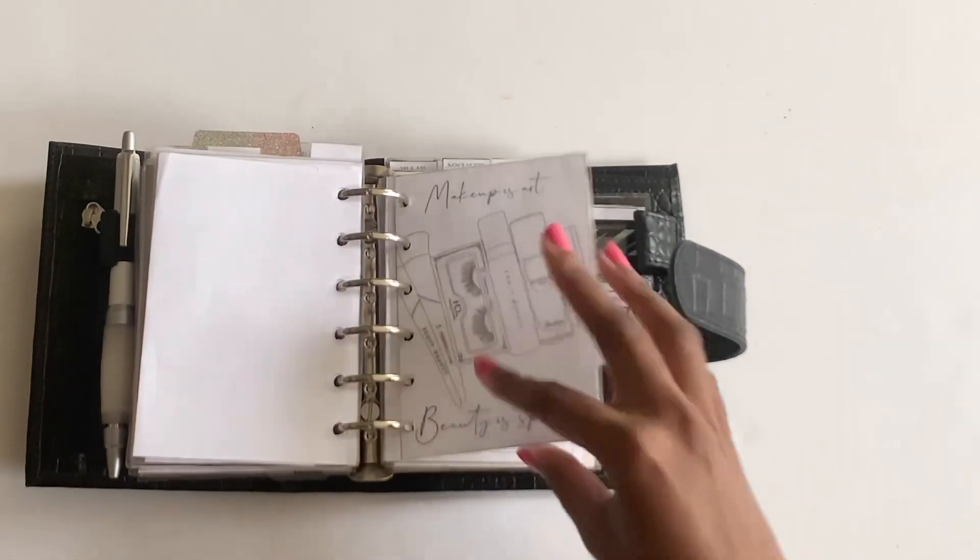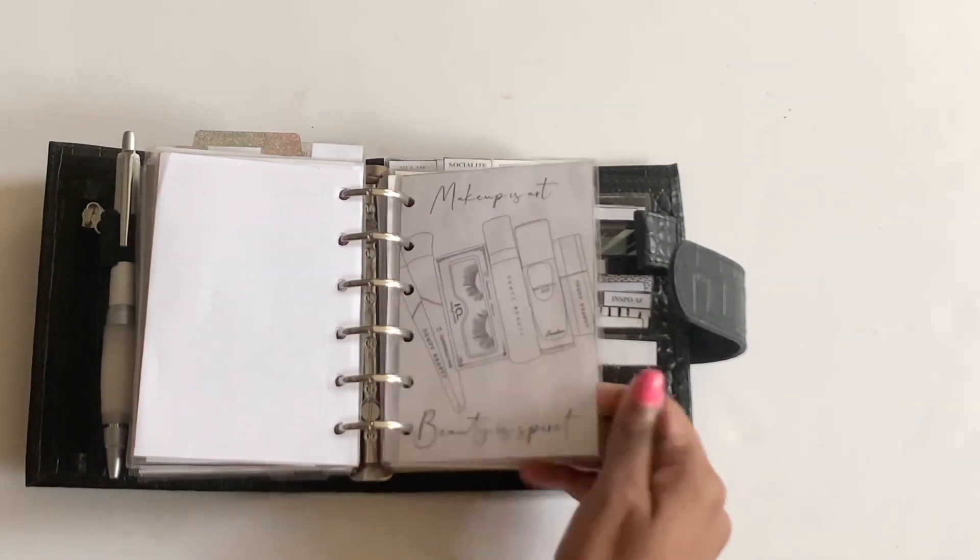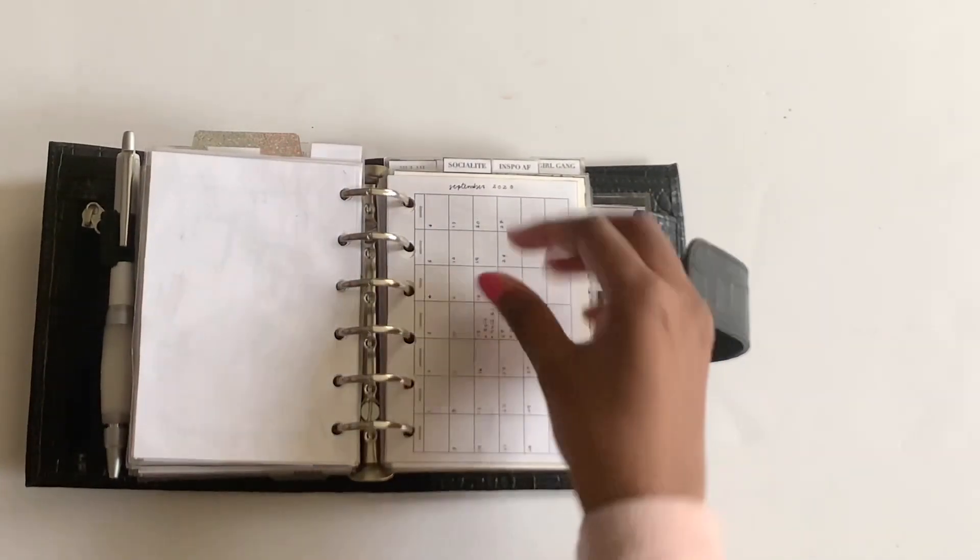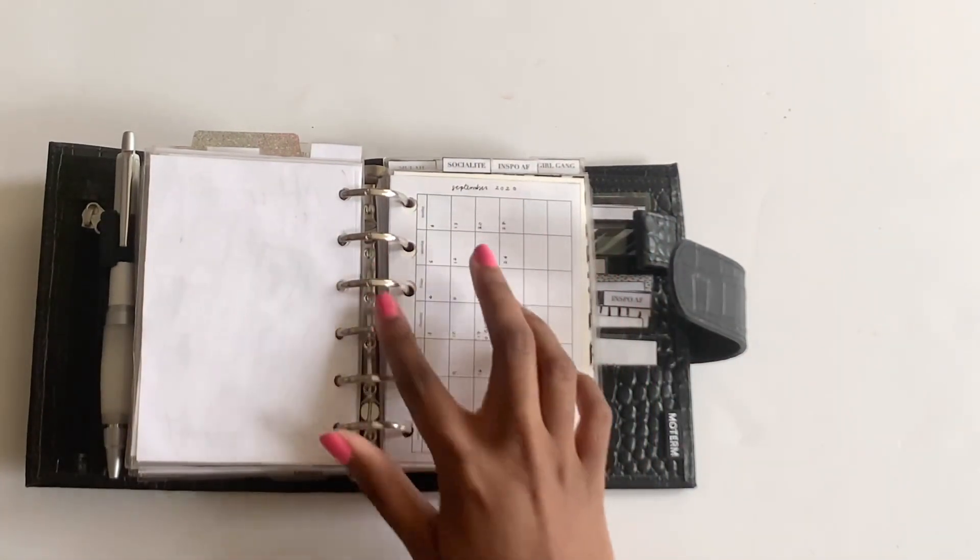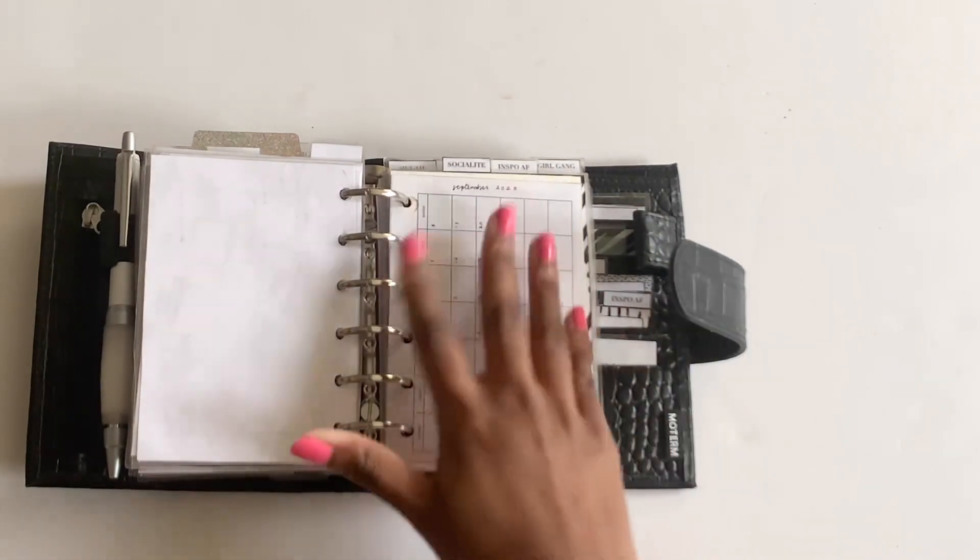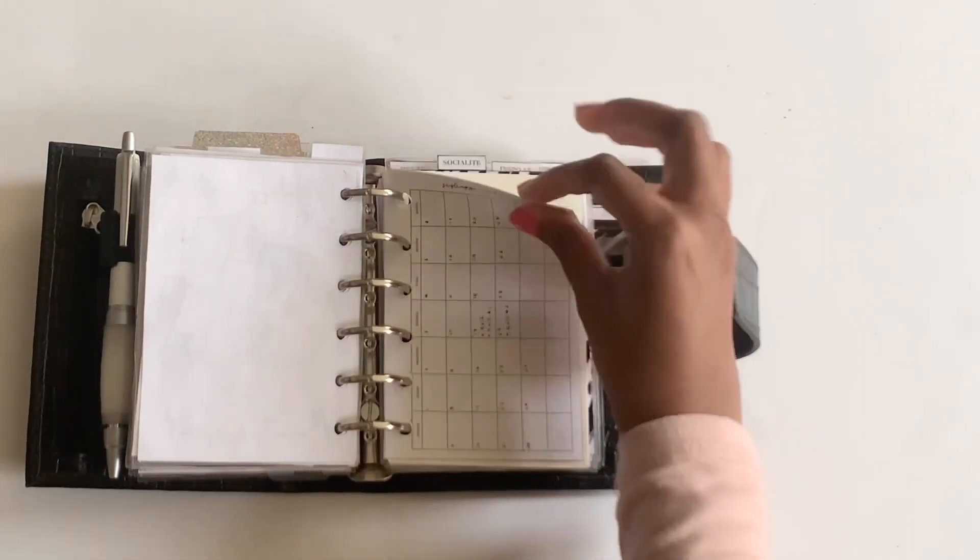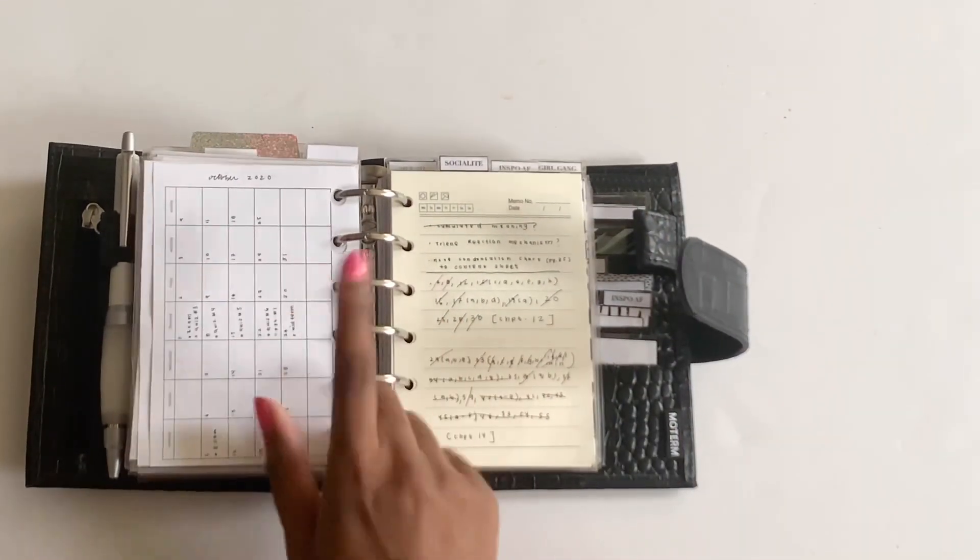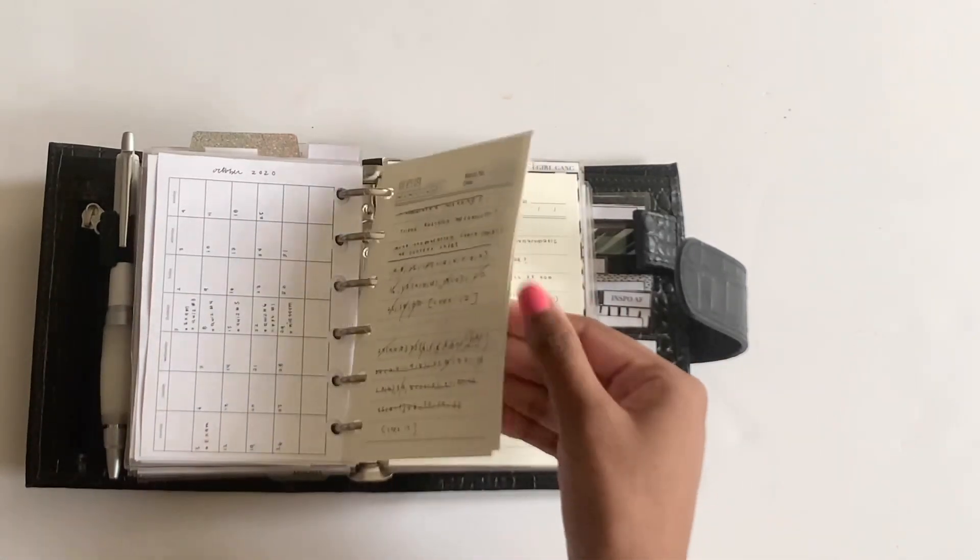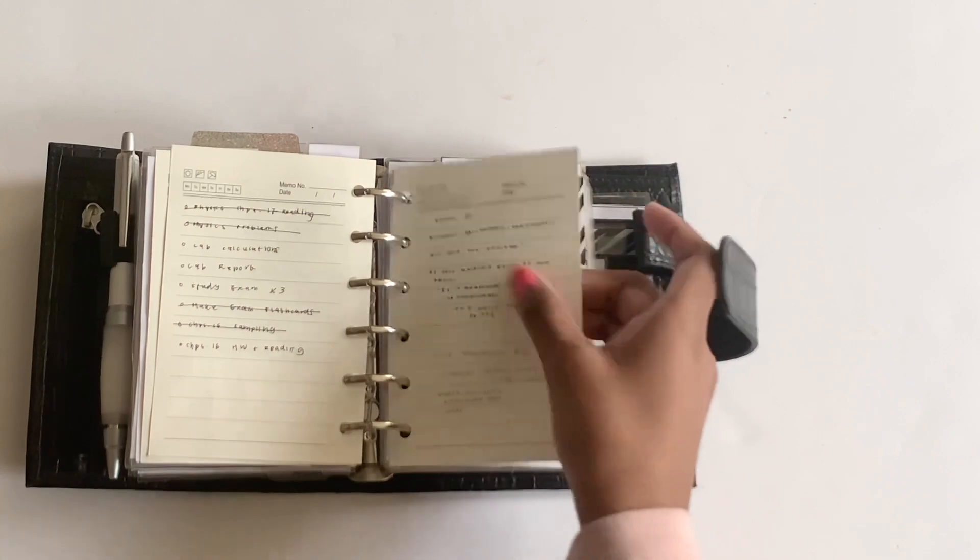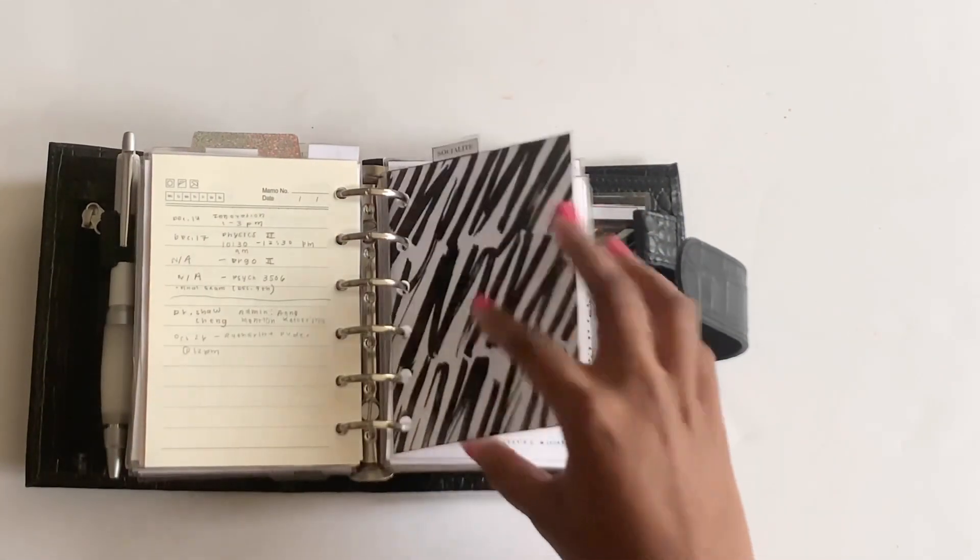And then I have this art print, and it just says makeup is art, beauty is spirit, with some makeup products. Then I did have a fold out from Peanuts Planner Co. of the month, just for academic tasks, but it was just too bulky. So I moved over to this month on one page, which I like a lot better. And I just have October and September. And then these are just random chicken scratch from class, of things that are going to be on my exam, what's the presentation, finals, etc.